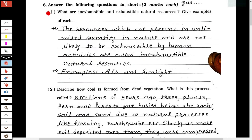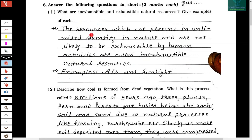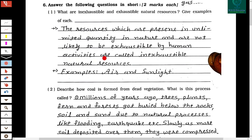Question number 6: Answer the following questions in short — two marks each. First question: What are inexhaustible and exhaustible natural resources? Give examples of each. The resources which are present in unlimited quantity in nature and are not likely to be exhausted by human activities are called inexhaustible natural resources. Examples: air and sunlight.